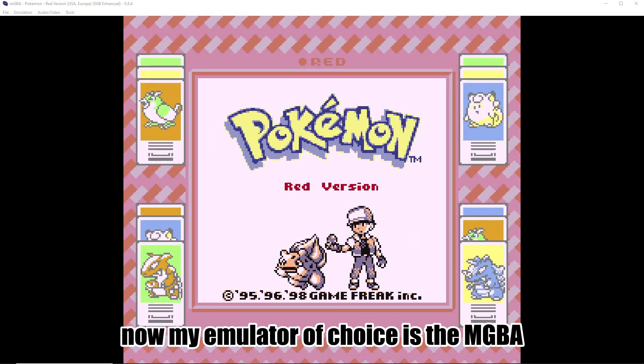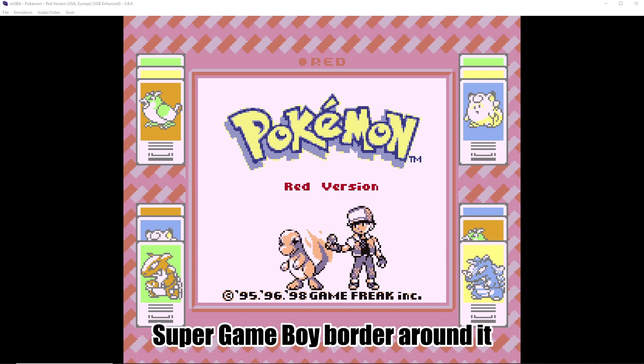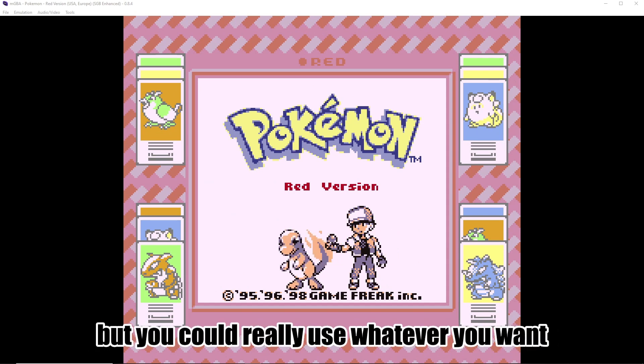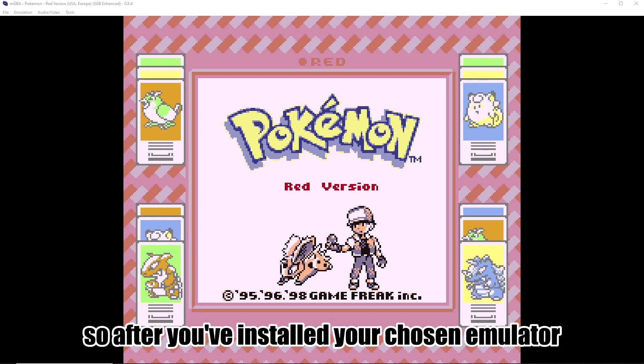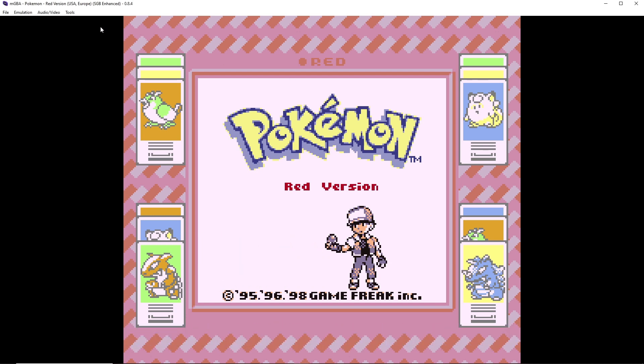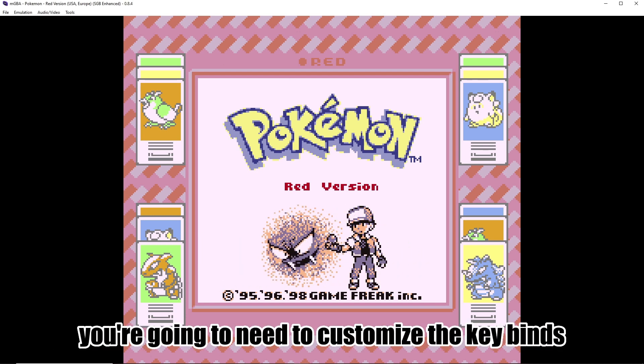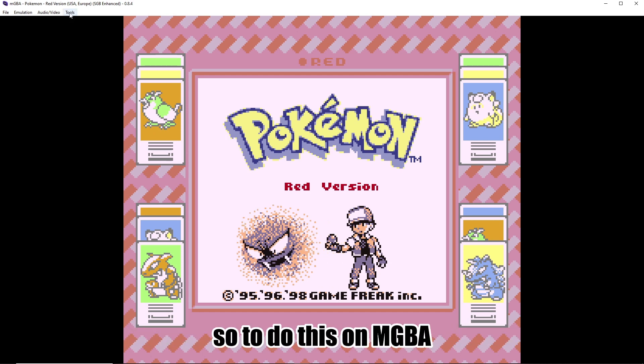Now my emulator of choice is the MGBA, just because it has the cool Super Game Boy border around it, but you could really use whatever you want. So after you've installed your chosen emulator and got it up and running, you're going to need to customize the keybinds.